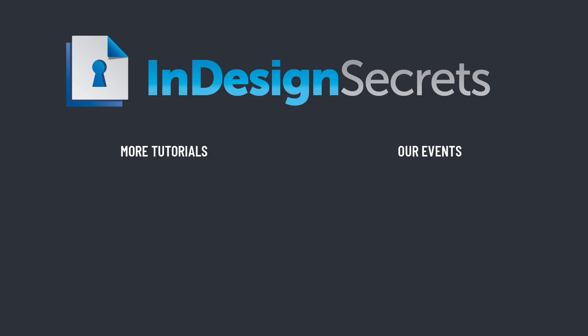I certainly hope you found this tip helpful. Be sure to check out InDesignSecrets.com for thousands of InDesign articles and tutorials, and to subscribe to our monthly publication, InDesign Magazine. And thanks for learning with us.